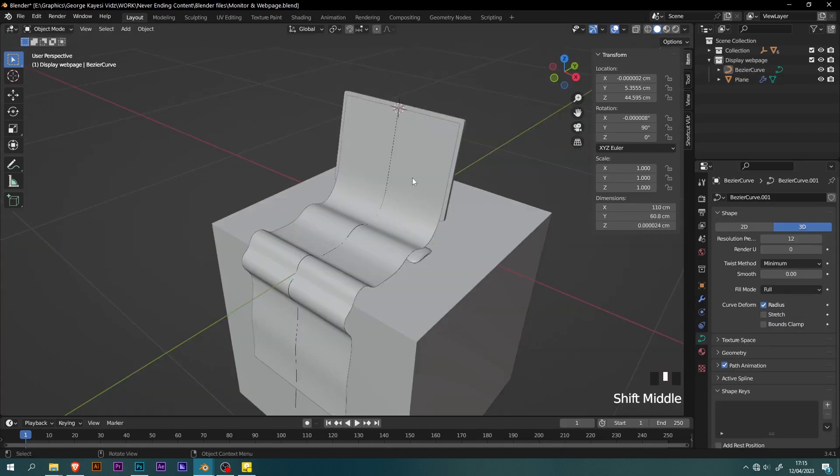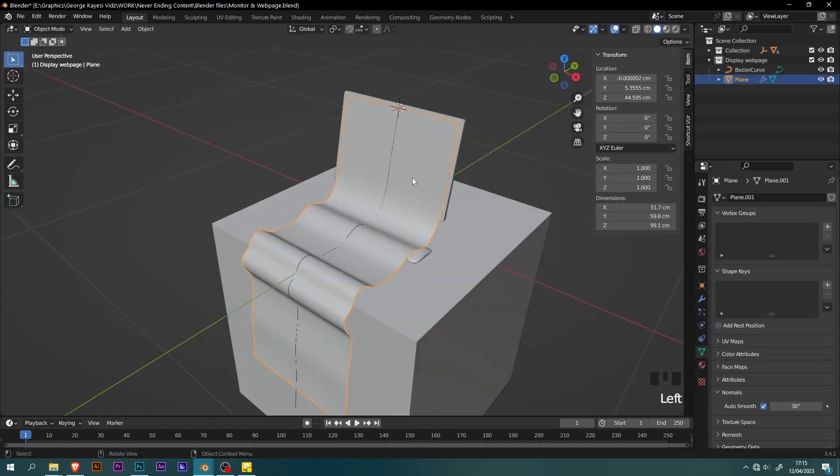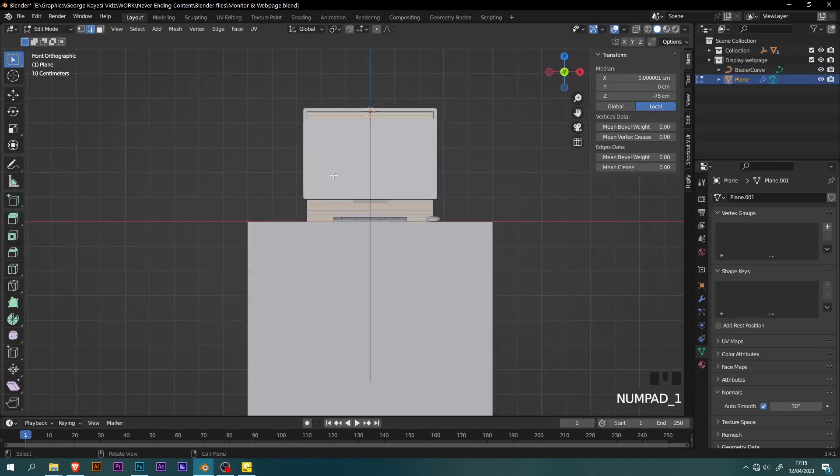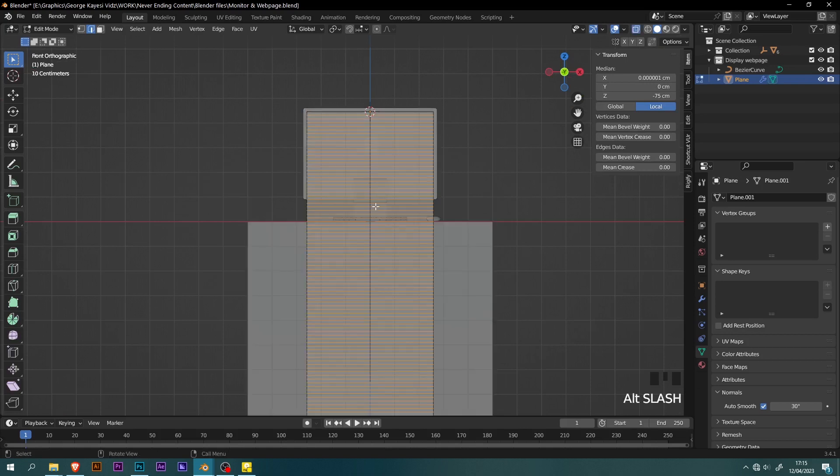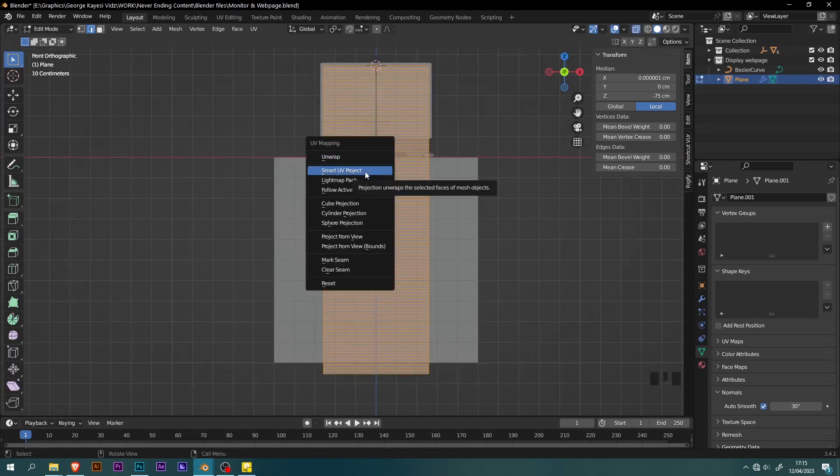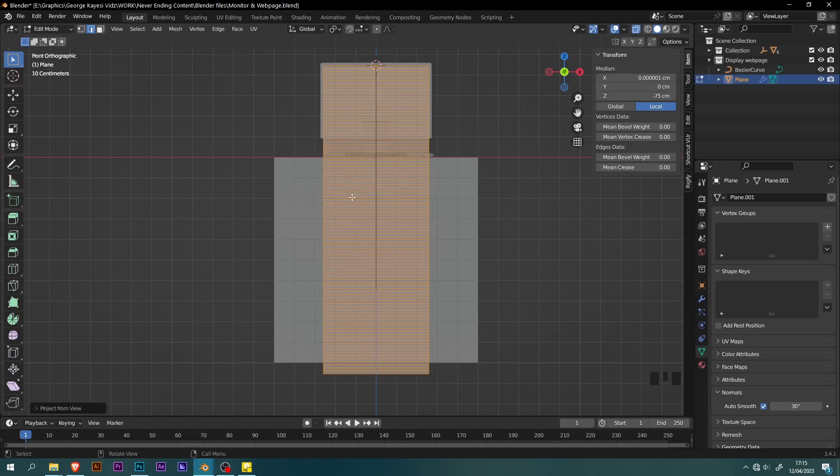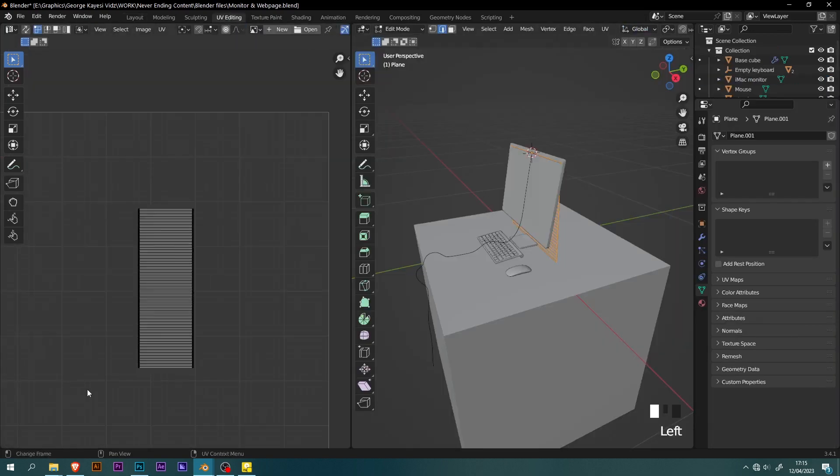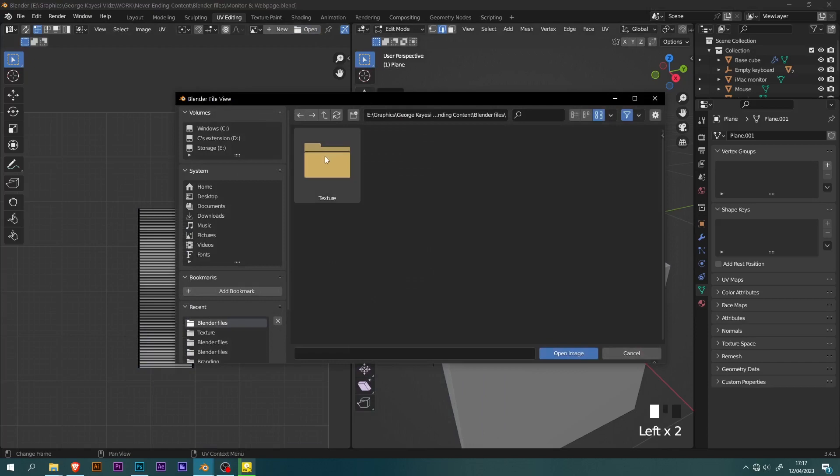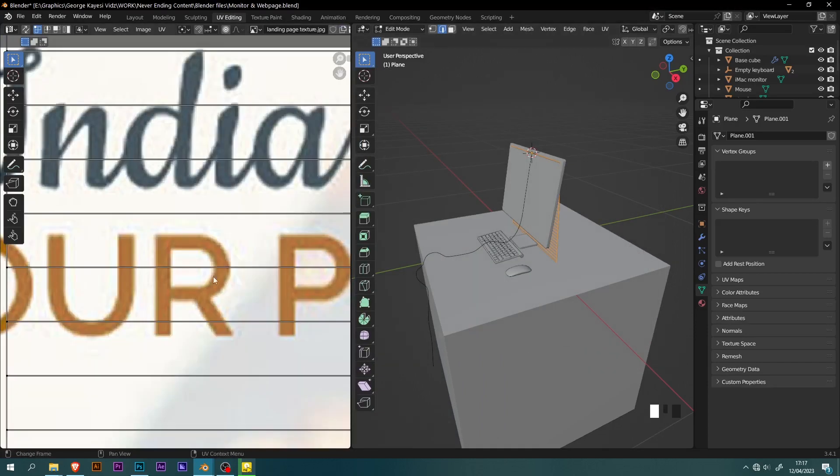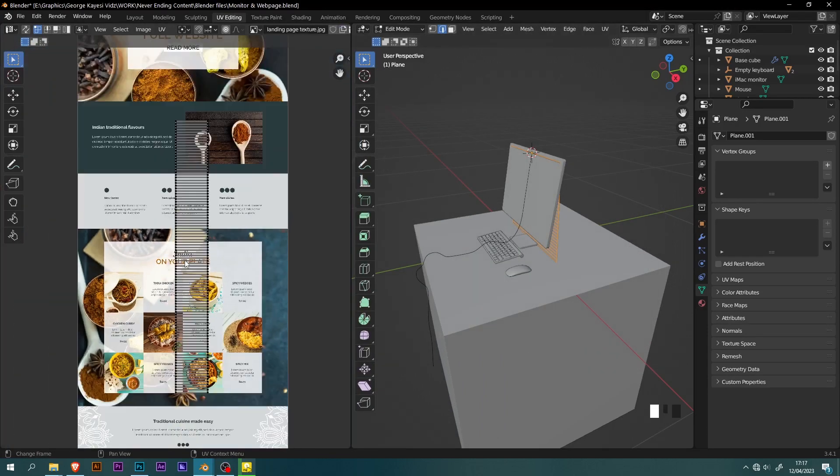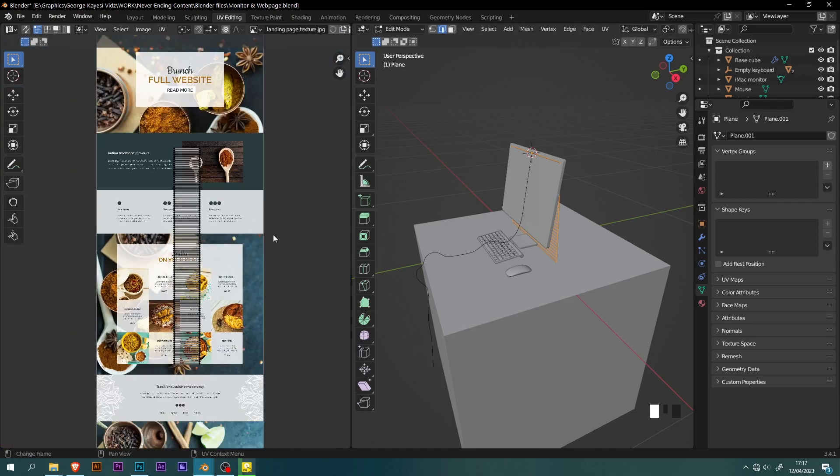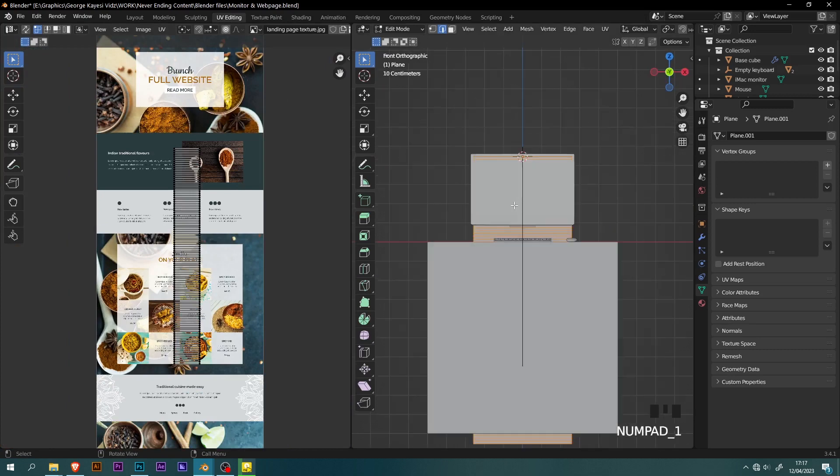It's time to add an image texture to this plane. Tab into edit mode of the plane, then switch into front orthographic view. Toggle x-ray, select everything. U, then project from view. If you switch to UV editing workspace, you can see the UV map on this left side. I had already prepared an image texture for this. I will go to open, then select the image. You can see the UV map is not even close to what I need. I made a mistake when unwrapping the plane the first time.